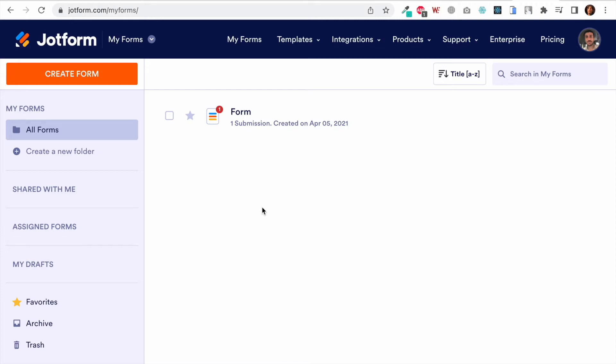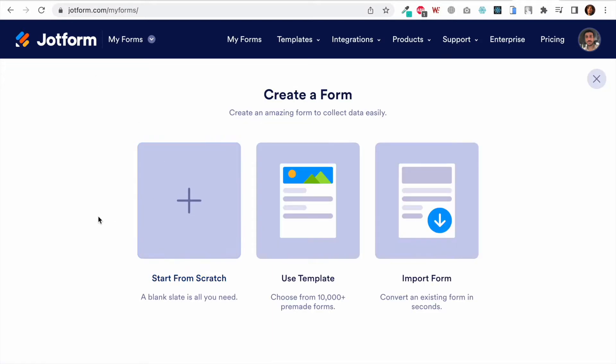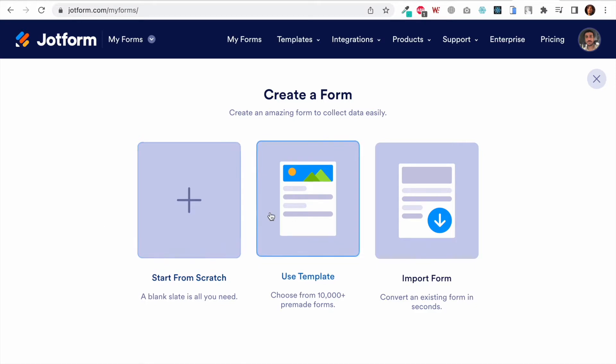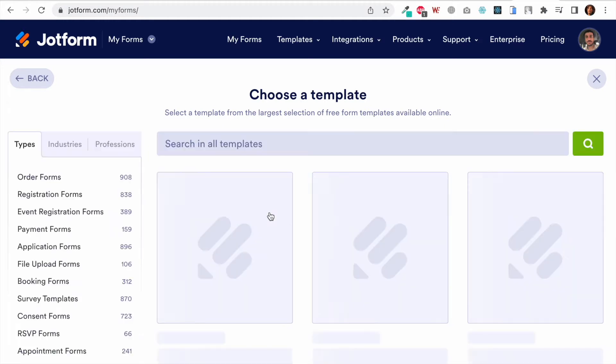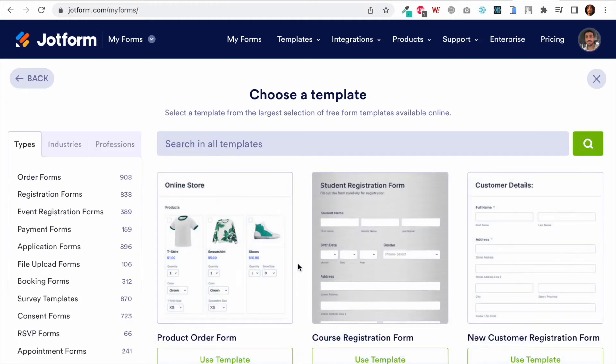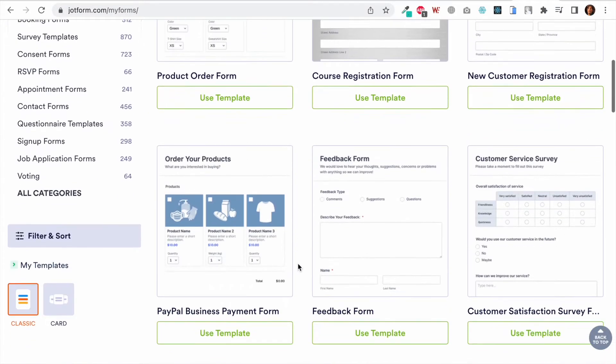Just log into your JotForm account, and if you do not have an account just create one. Once you're logged in you will land on a screen like this. Click on Create Form and here we have three options: you can start from scratch, use a template, or import your form from a web page or file. I'm going to click on Use Template.